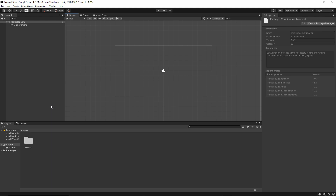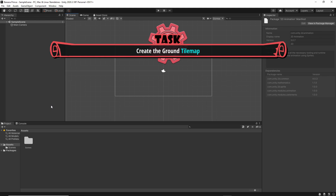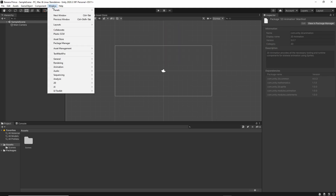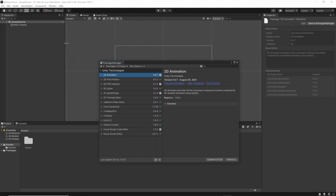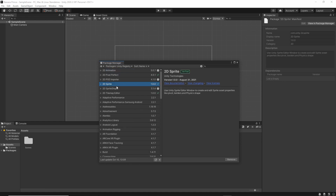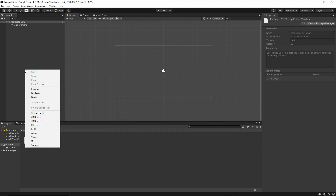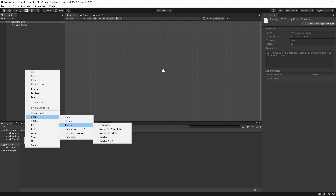Now the first thing we need to do is create the ground tile map. But before we do that we need to make sure that we have all the packages we need. So we can do that by going to Window up here, Package Manager, and let's select Unity Registry. The first package we need is the 2D Sprite package which is a sprite editor for 2D assets. And the second one is the 2D Tile Map Editor which we will be using to create our levels. So make sure they're both installed. Now we can right click in the hierarchy, select 2D Object, Tile Map, and then Rectangular.